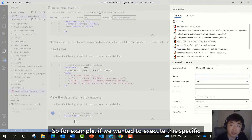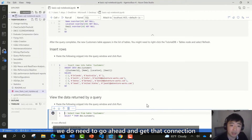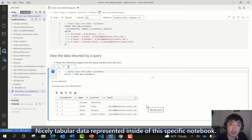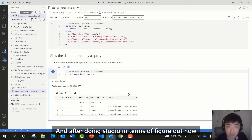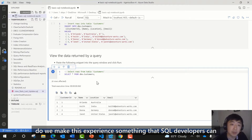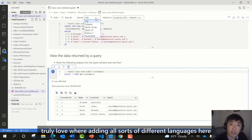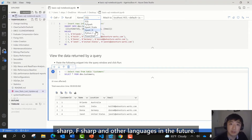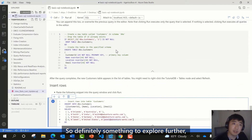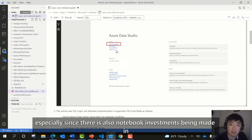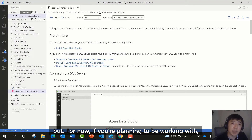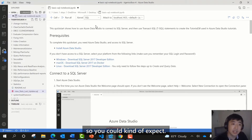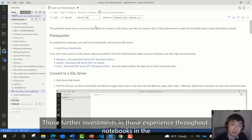If we execute a specific query here, we need to get that connection back to the database. We then get nicely tabular data represented inside this notebook. We continue to make investments in Azure Data Studio to make this an experience SQL developers can truly love. We're adding different language support — through .NET Interactive, we'll support C#, F#, and other languages in the future. For now, this SQL kernel works with SQL Server and other relational databases.